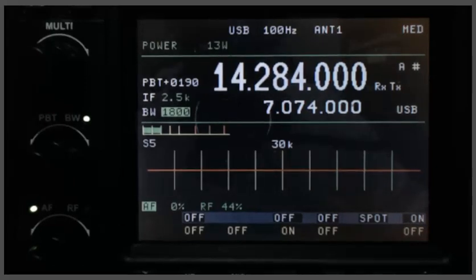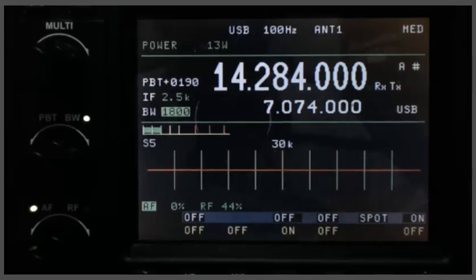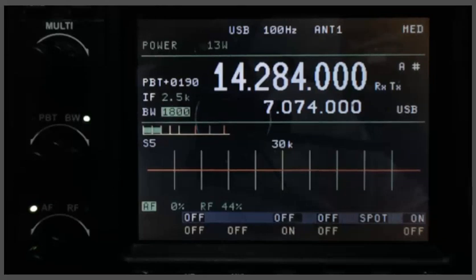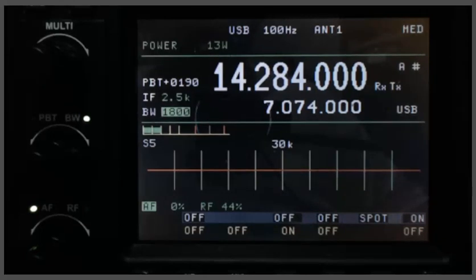Hi, this is Mike, WB4HUC, and this is a short video to talk about how the receive filtering works in the Tentec Omni 7.